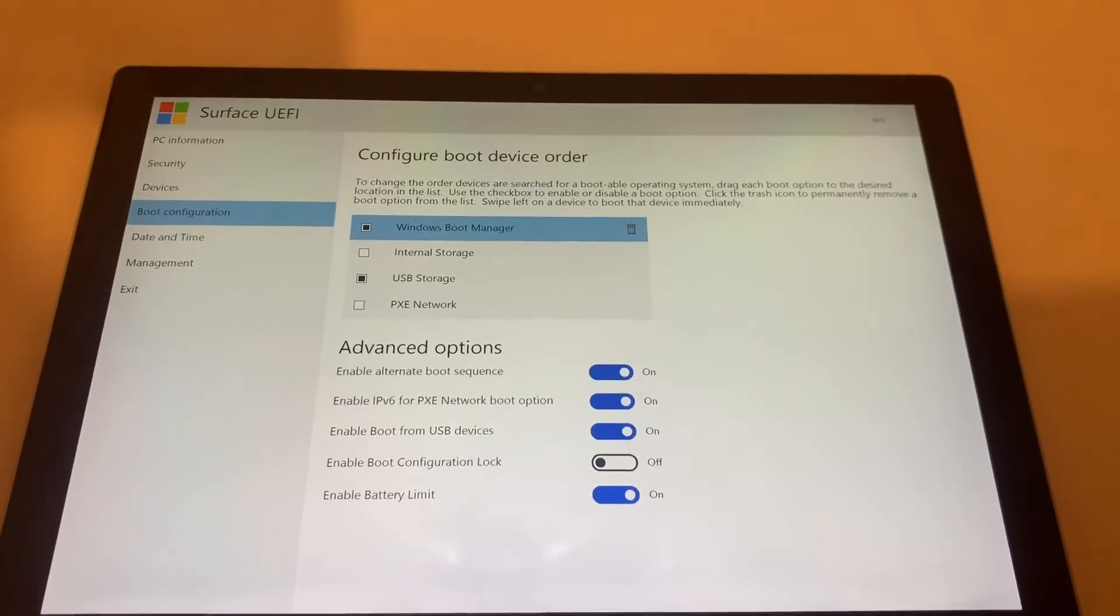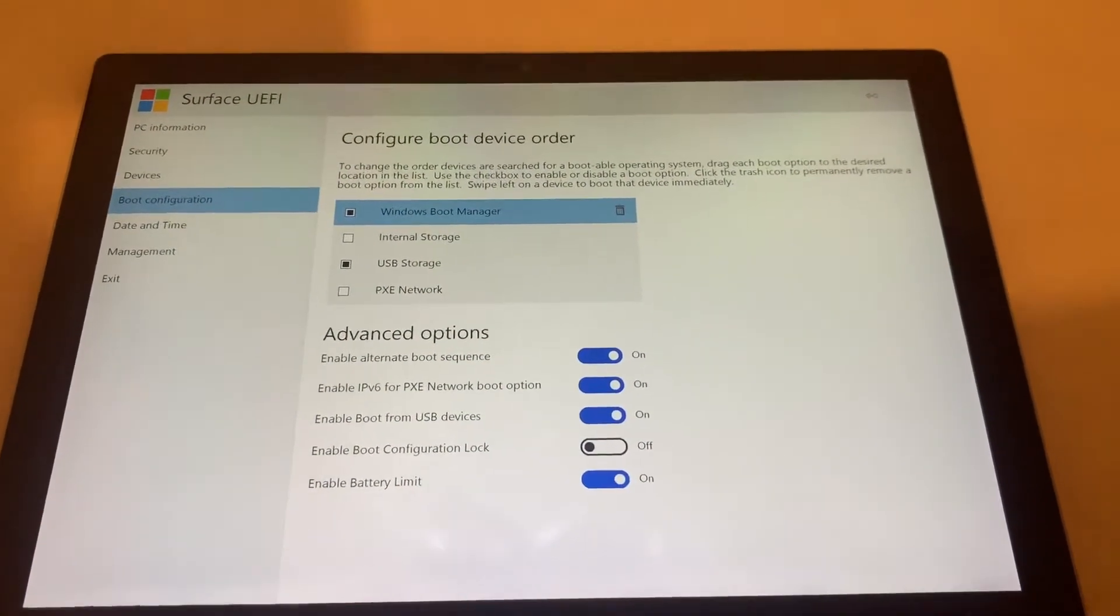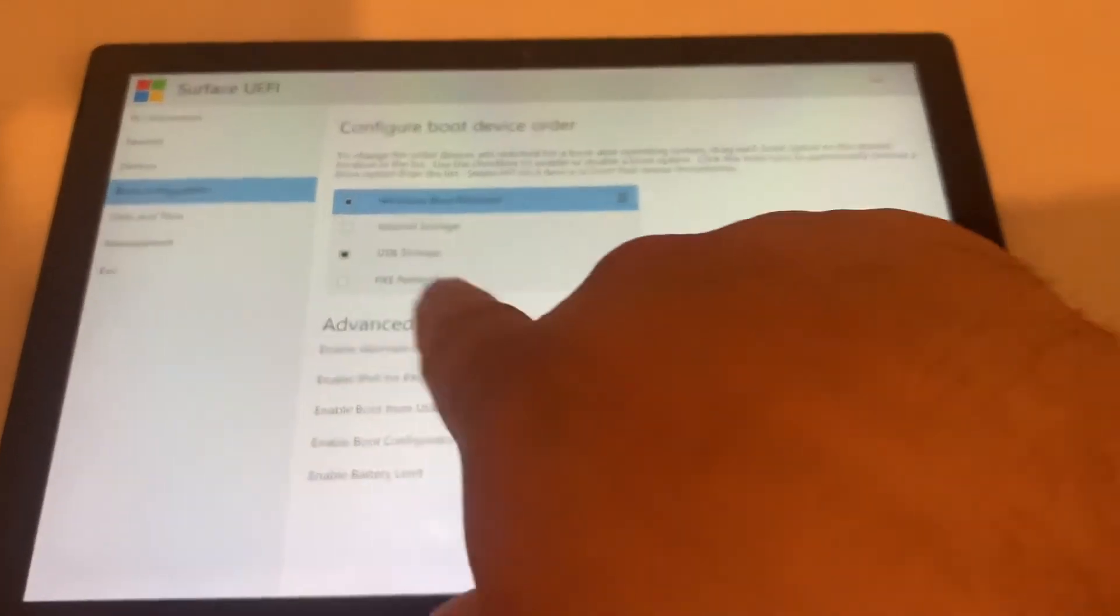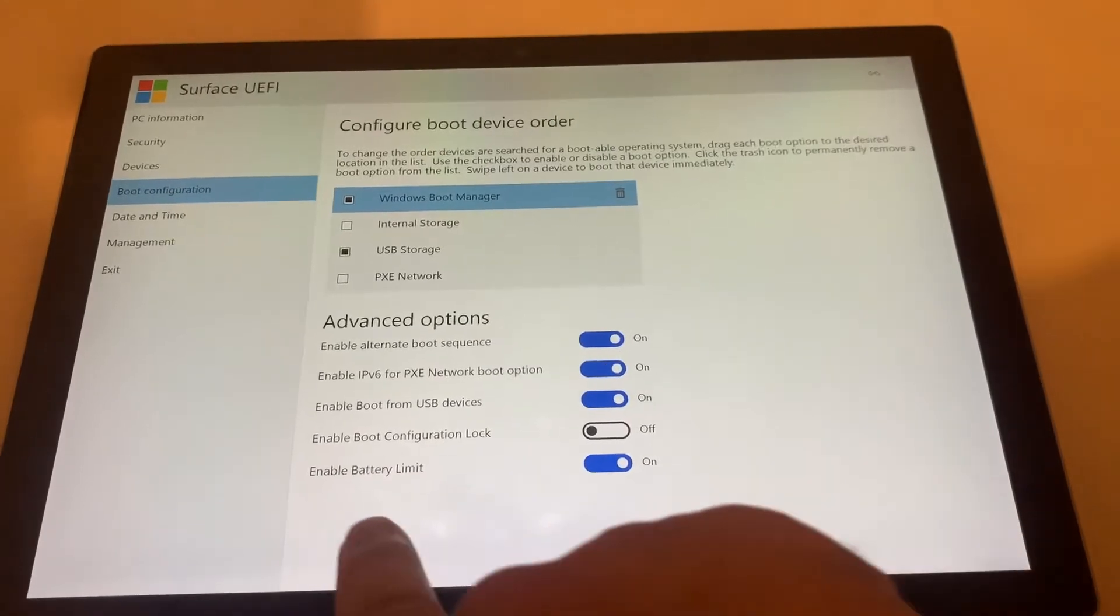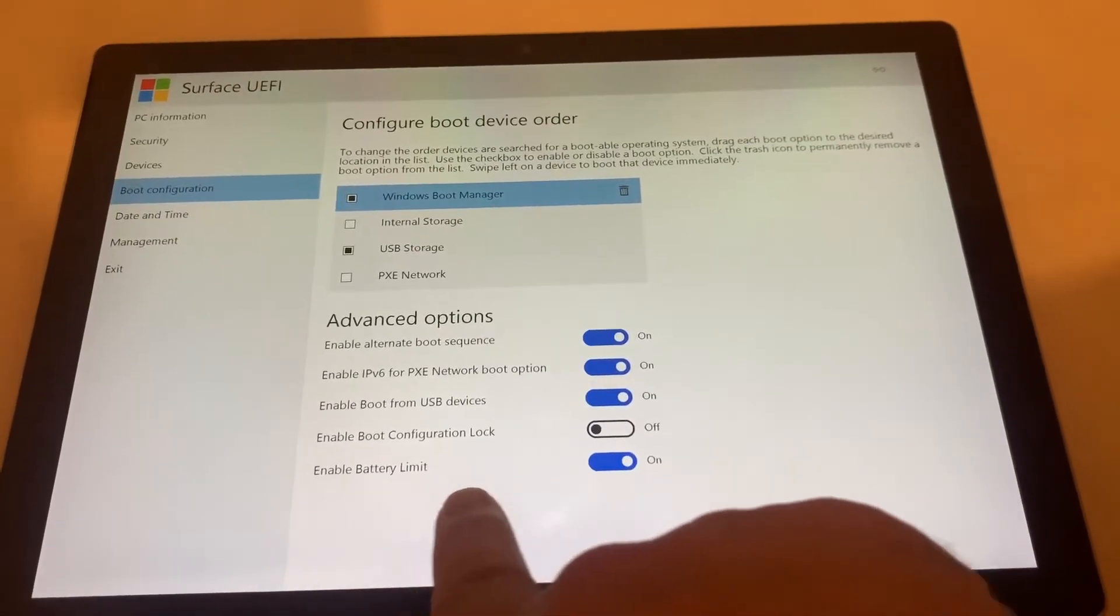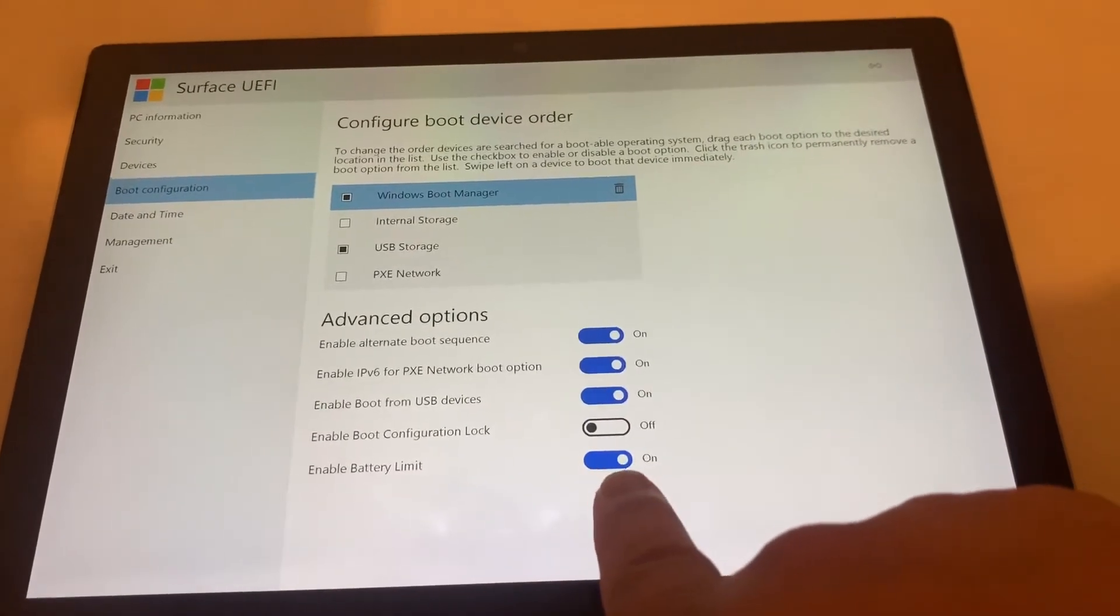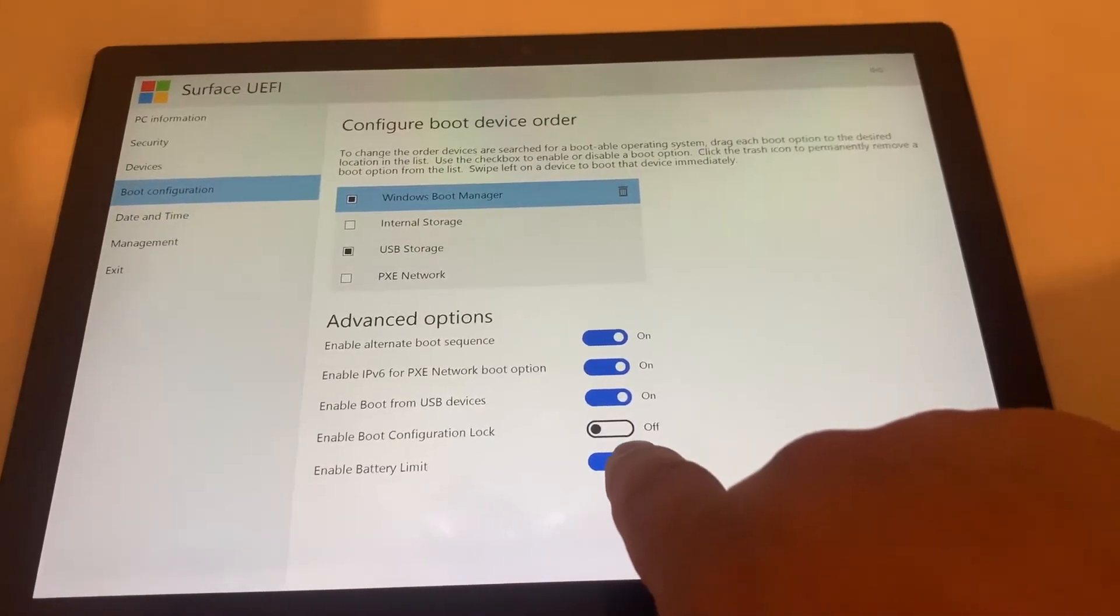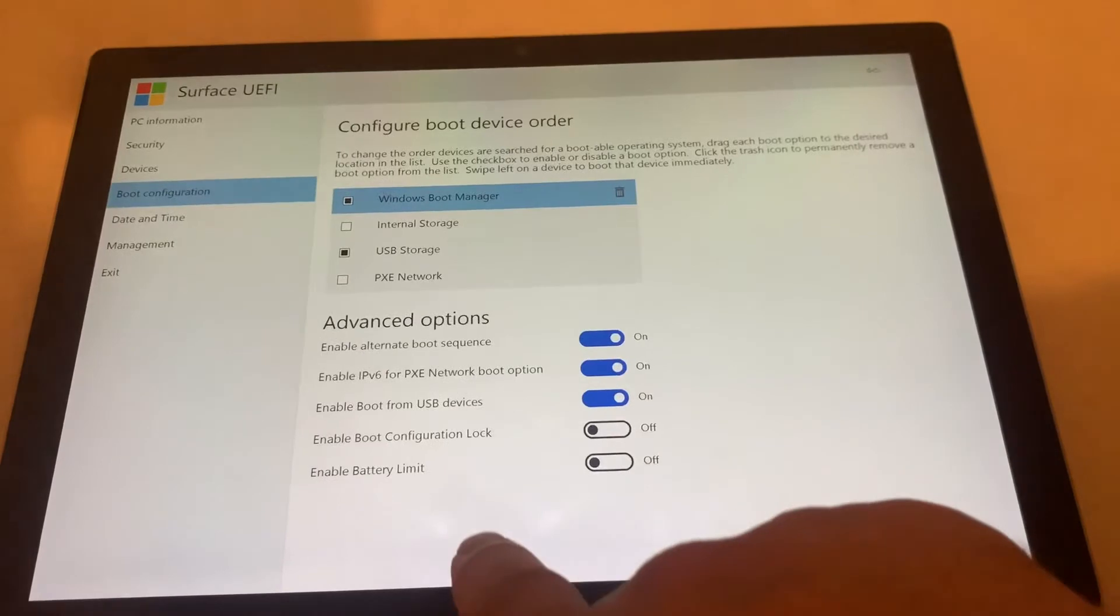Now you can see here Advanced Options. I want you to turn off Enable Battery Limit. Please note, if this option is already disabled, then what you need to do is enable the option, reboot the Surface Pro, shut down again, and then enter BIOS again and disable the option again.